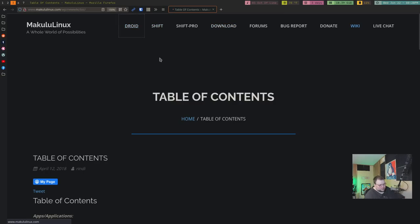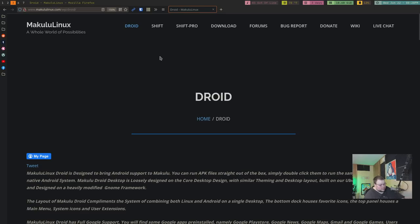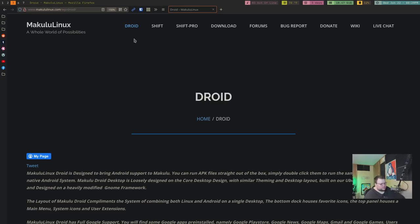They also have a link to a Droid option, which is a project they're using to get Android support on Makulu. I haven't played around with this at all, so I don't know how well it works, but it definitely does exist. Another thing to note before we jump into the installation is that the ISO is fairly large. Usually you're looking at around a 2GB ISO for a Linux distribution. This one is about 3.5GB, which is kind of hefty. You'll see why, because it comes with a lot of stuff installed and has a lot of interesting features you don't see basically anywhere else.